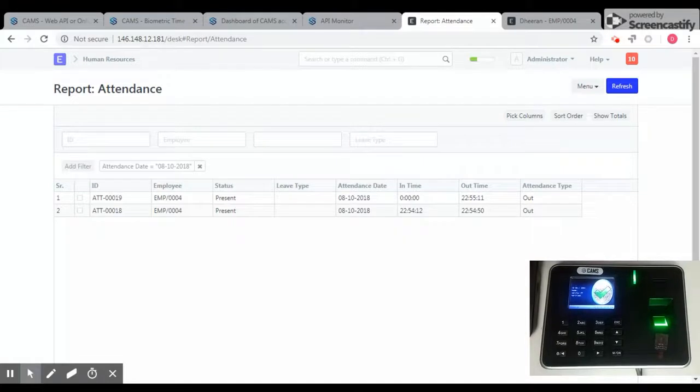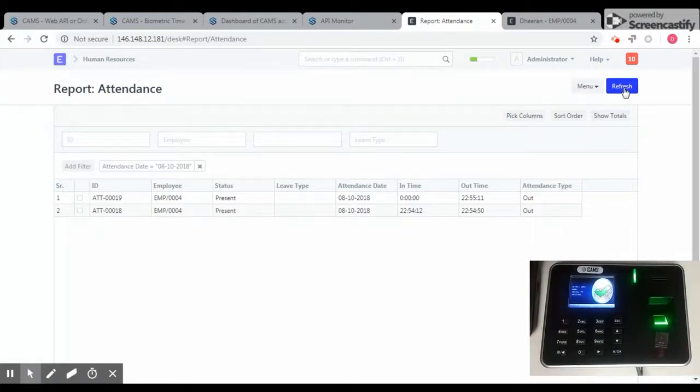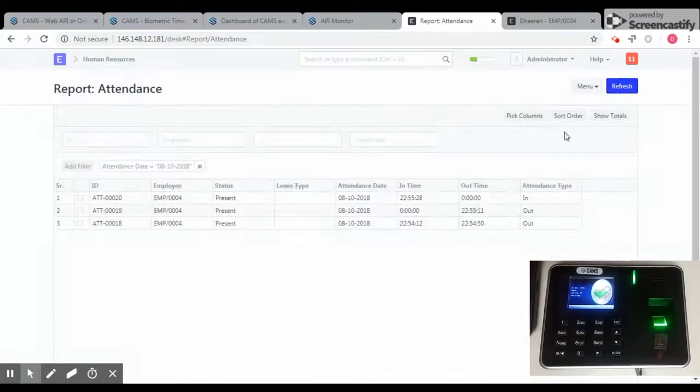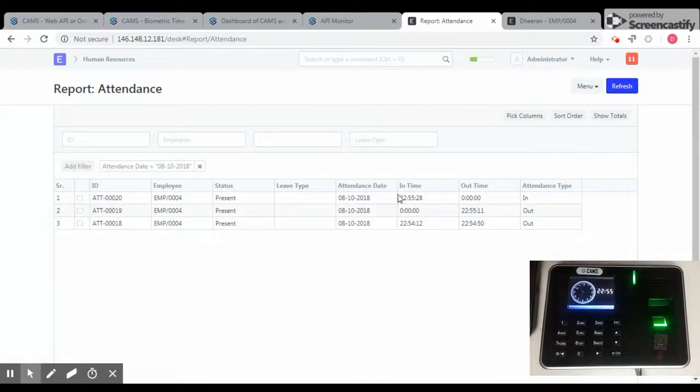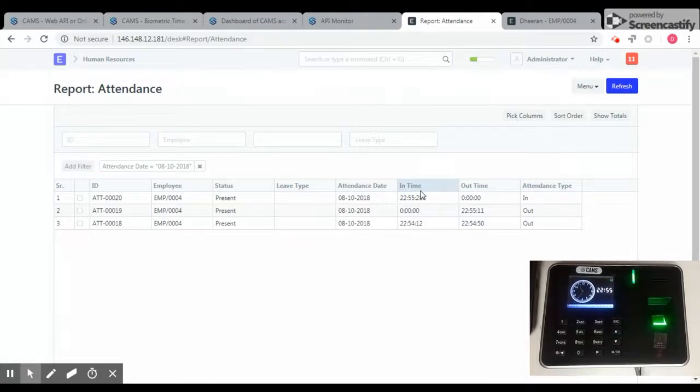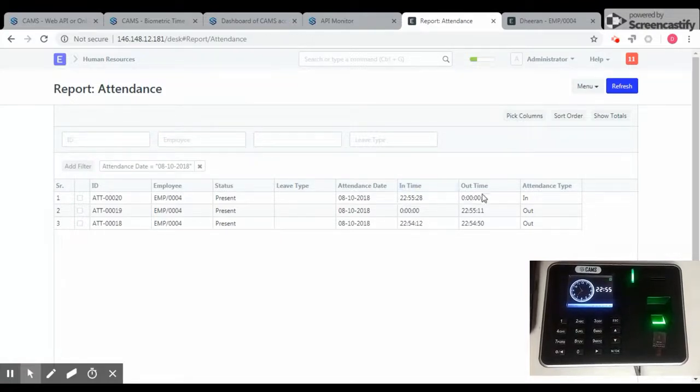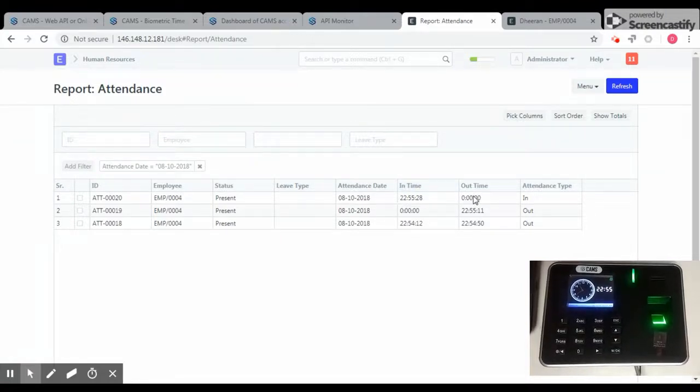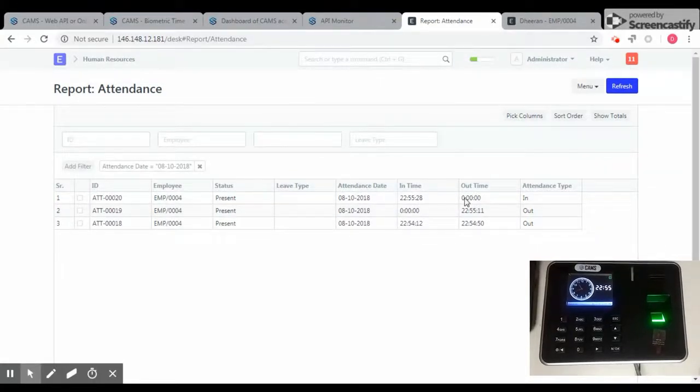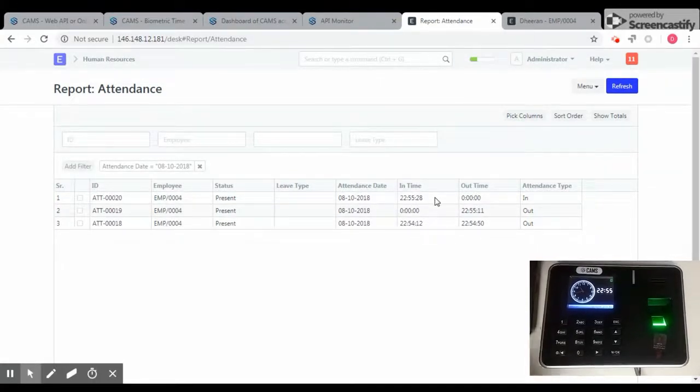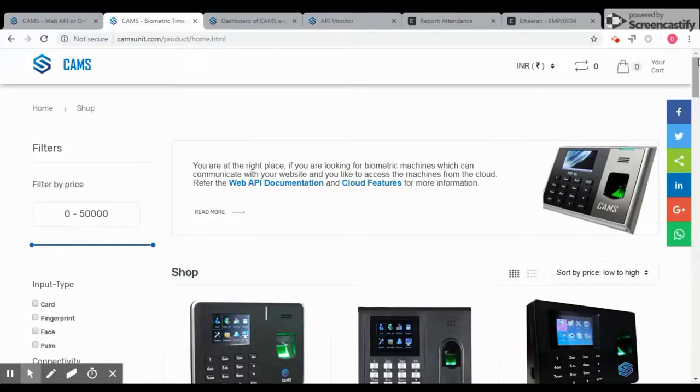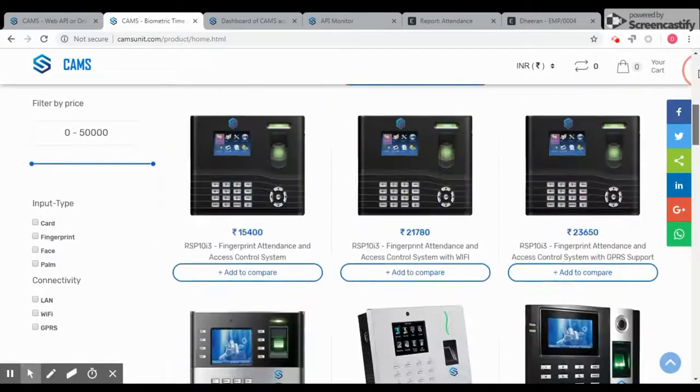And refresh. So in-time has been created. Now if you give the checkout, this particular database will be filled. Instead, if you give the check-in again, a new row will be created.